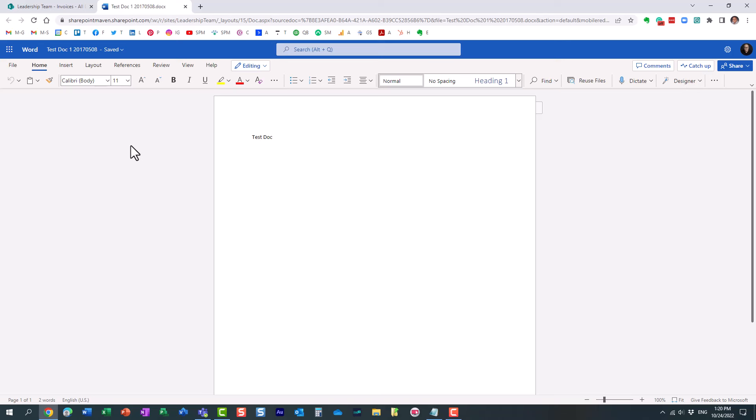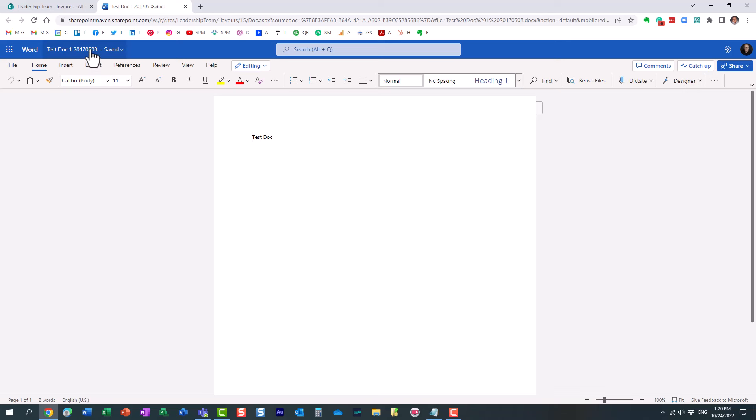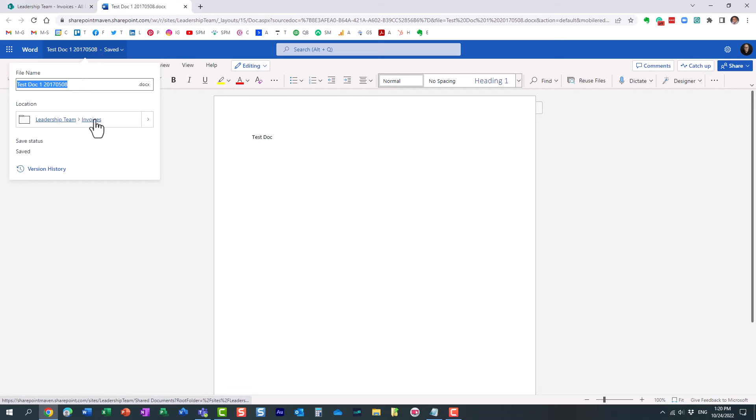Now, there are a few other ways to obtain the file path. I actually recorded another video on my YouTube channel, but one of the options is just to click here on the file name, and it kind of gives you a bit of breadcrumb, but it's not the full file path.